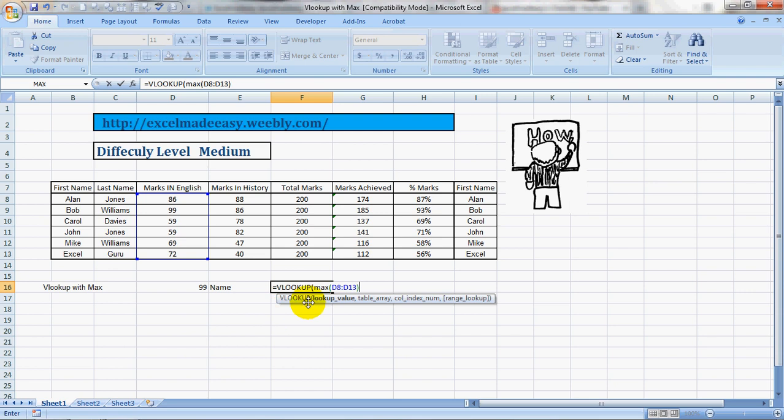Now if you see VLOOKUP, it has automatically changed to VLOOKUP over here. So it shows lookup value. That means now VLOOKUP would be taking in reference the maximum, the largest number found by this formula. Now press comma.